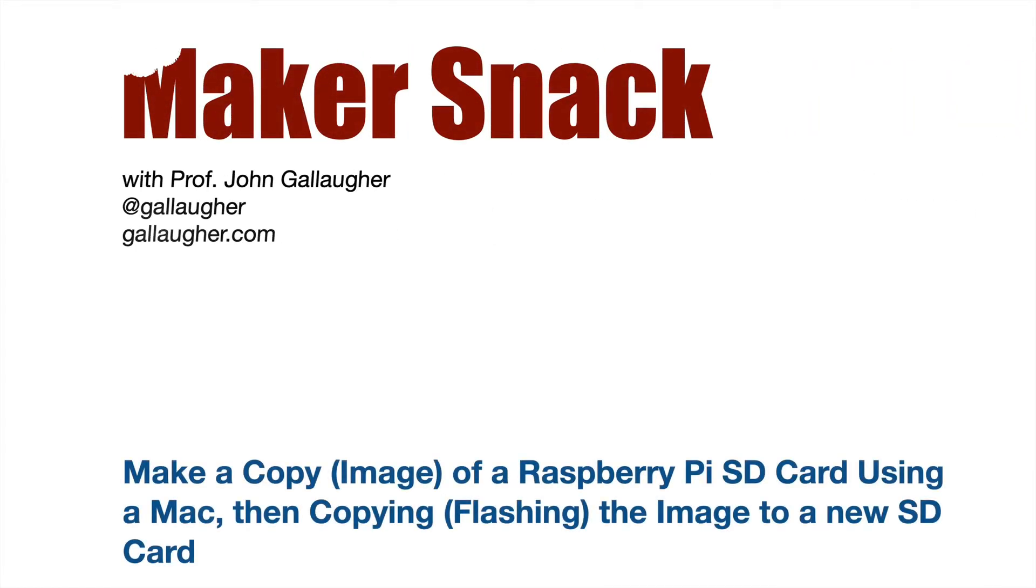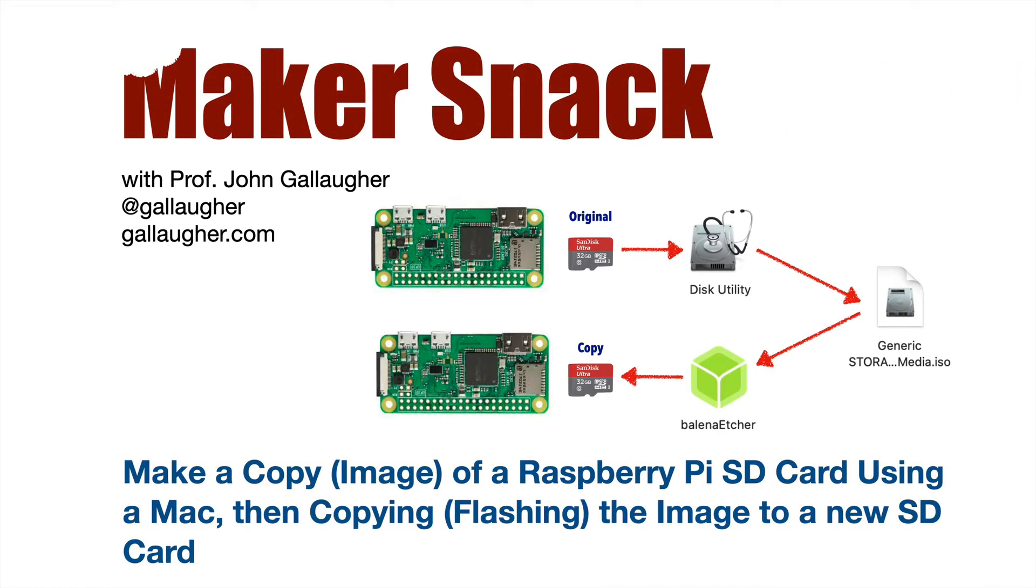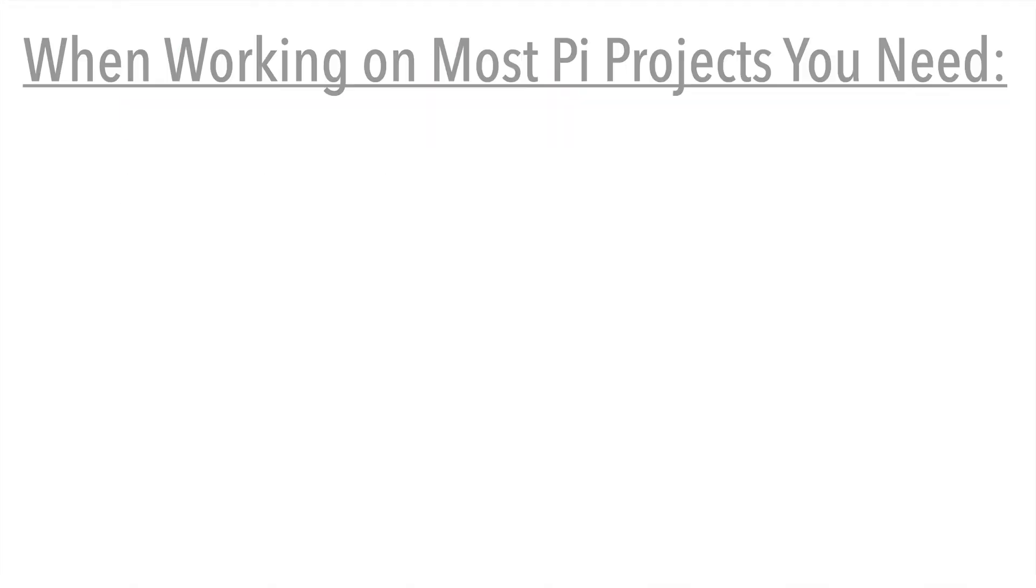Makersnack. Make a copy, known as an image, of a Raspberry Pi SD card using a Mac, then copy or flash the image to a new SD card.